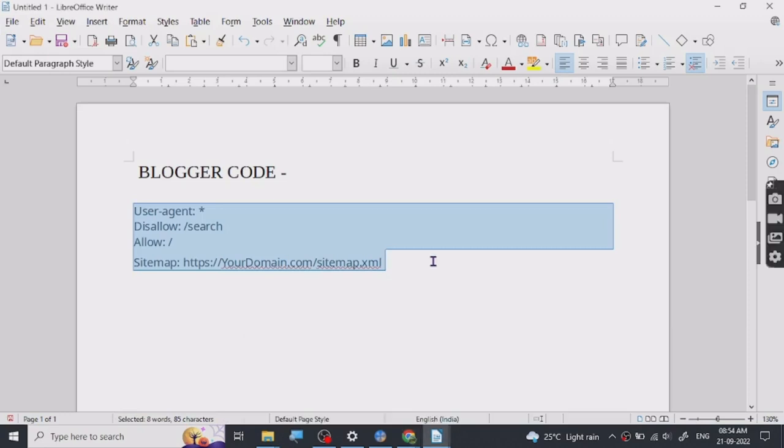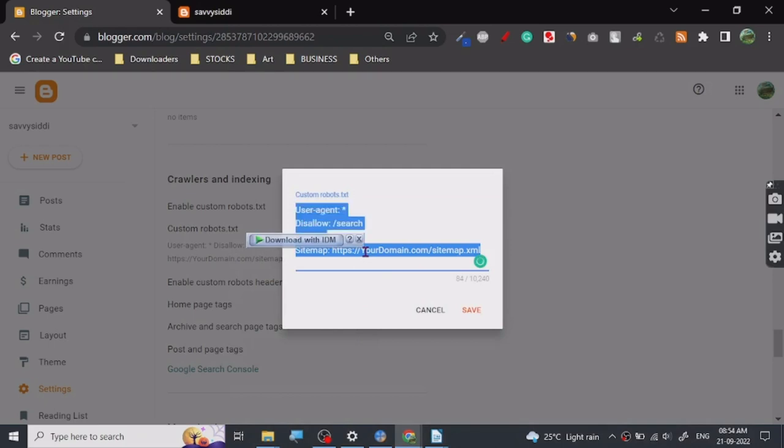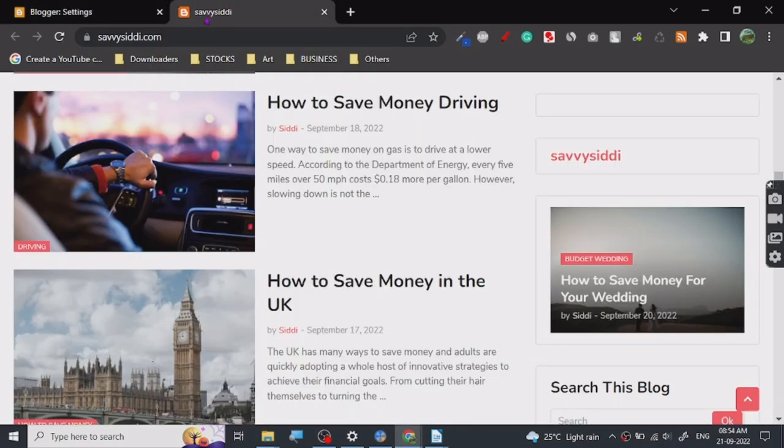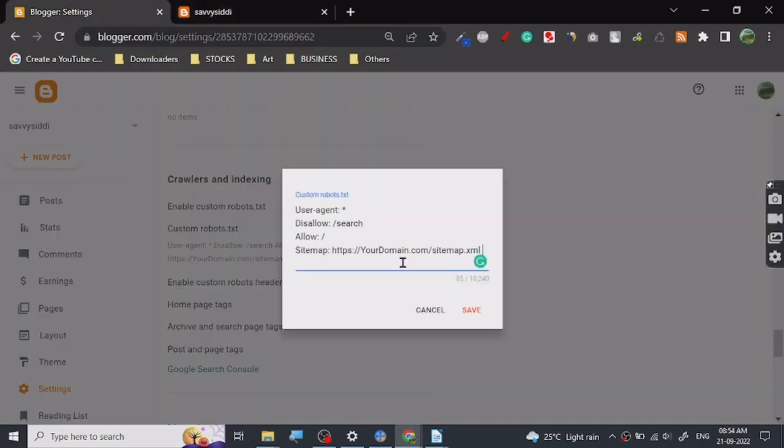So you copy this code. I will give you this code in the description. If I forget, please comment. Sometimes I forget to put some code and stuff in the description after recording. Please comment and I will give you then. All right, so you copy this URL, you put it here.